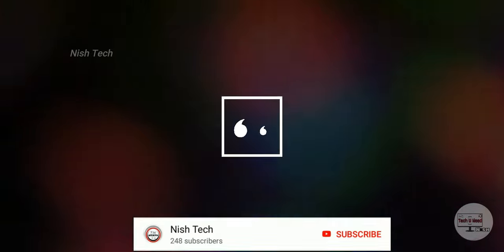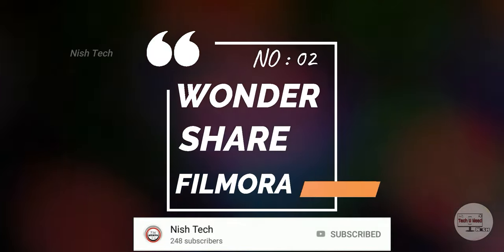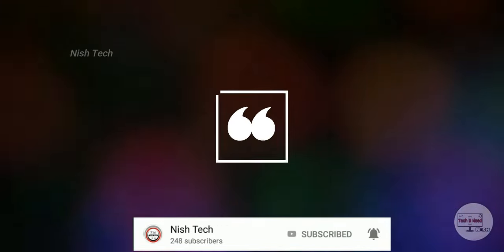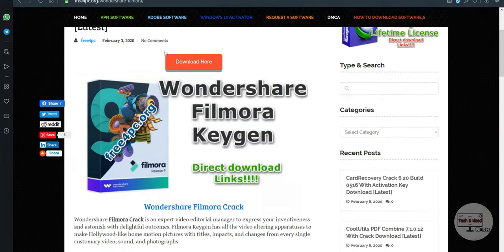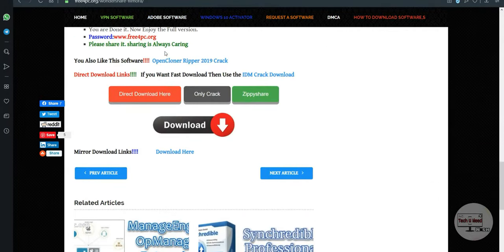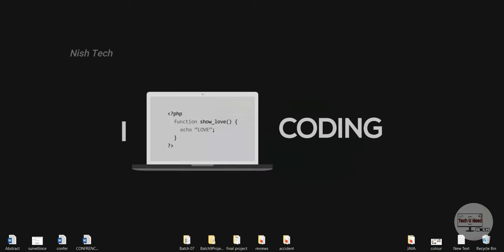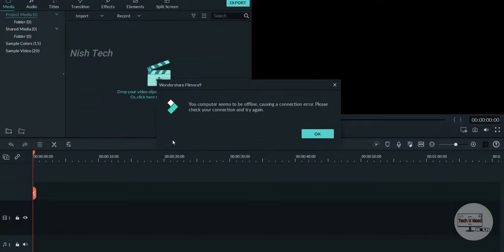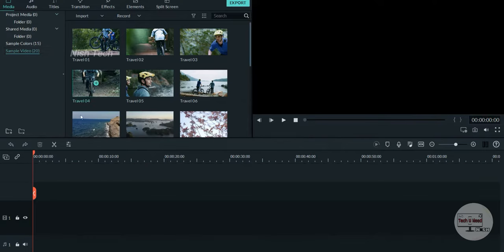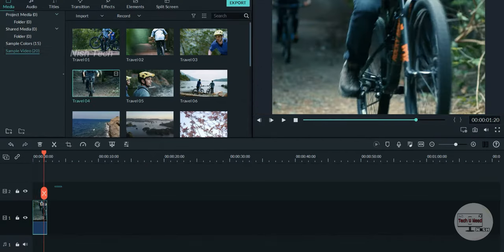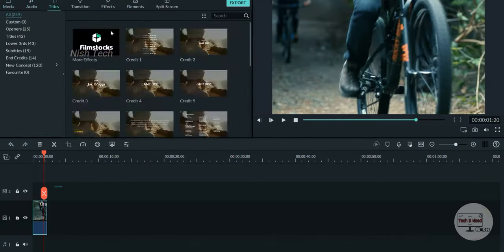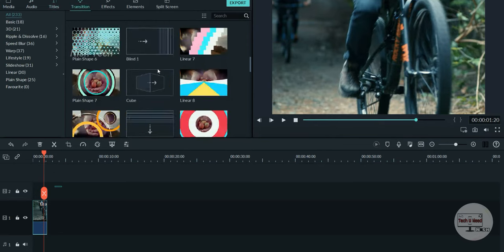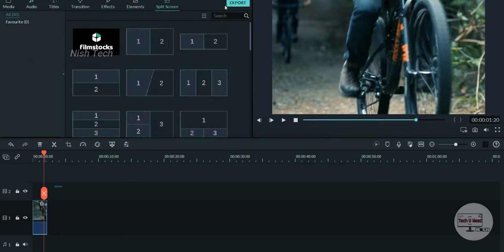The second one is Wondershare Filmora. We have Windows and Mac versions. You can download the link in the description. You can download a zip file, unzip it, and install the app. You can edit videos with some advanced features. You can use these options.